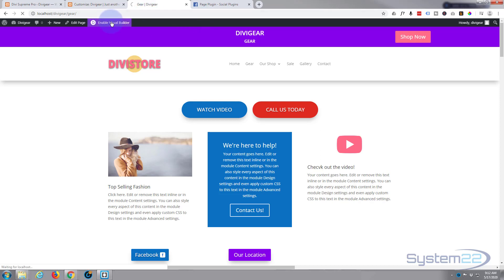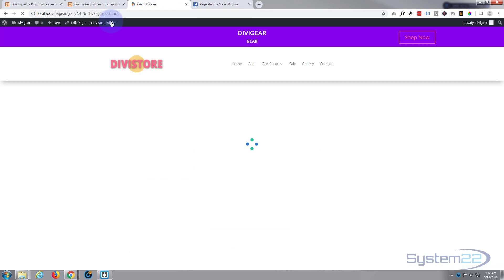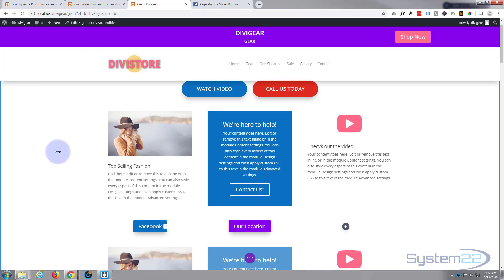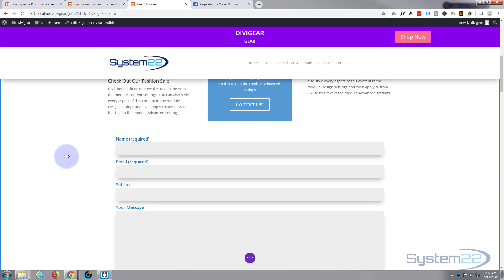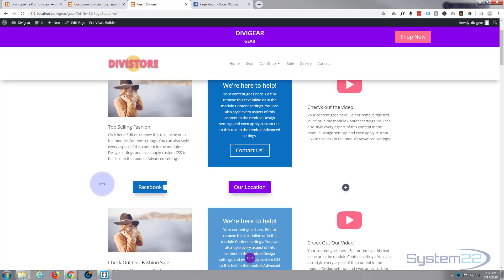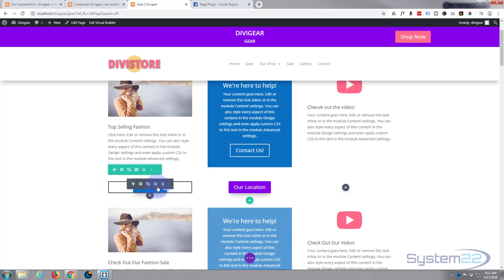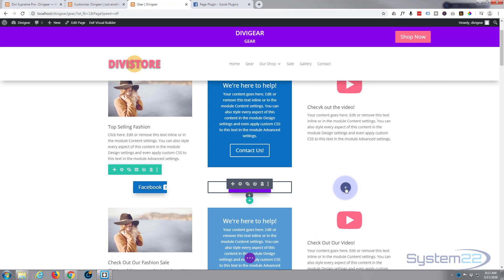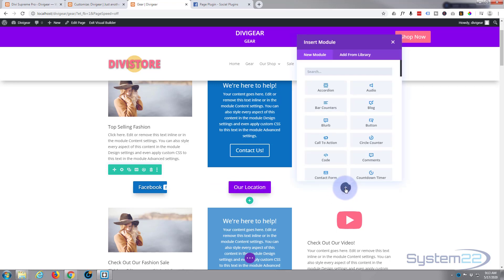Let's enable our visual builder so we can build on the front end. Once enabled, let's go down to where we want to work. I guess I'll do it right here. There's the one I just created earlier. Let's put one over here.